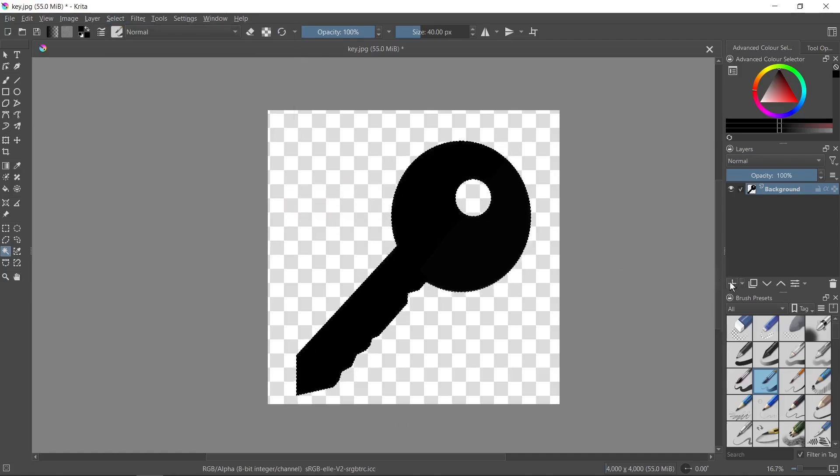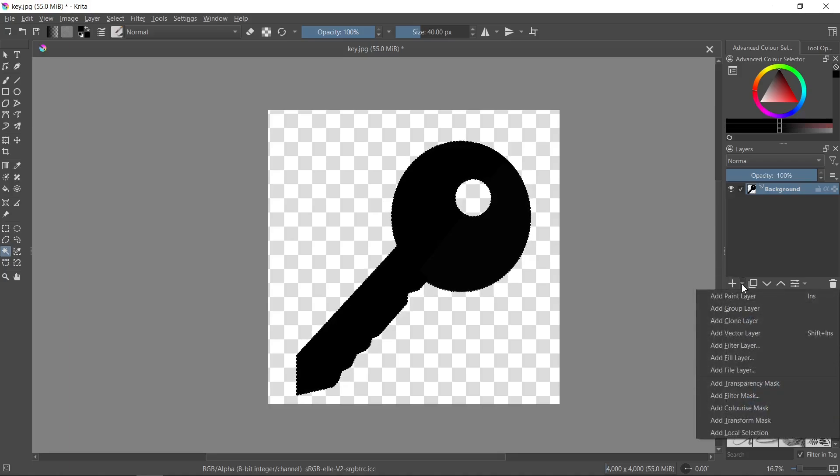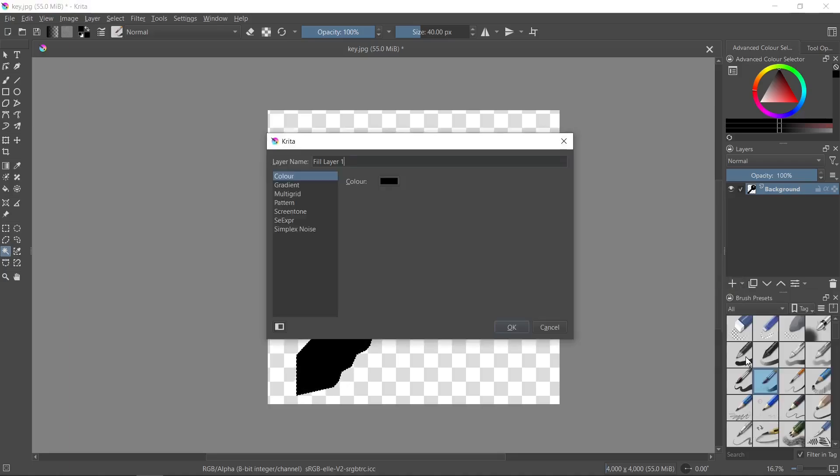So now we need to click on the icon with an arrow on the right side of the plus, and then I select Add Fill Layer. Now we need to go to the Color tab and then we need to click on the Color option.